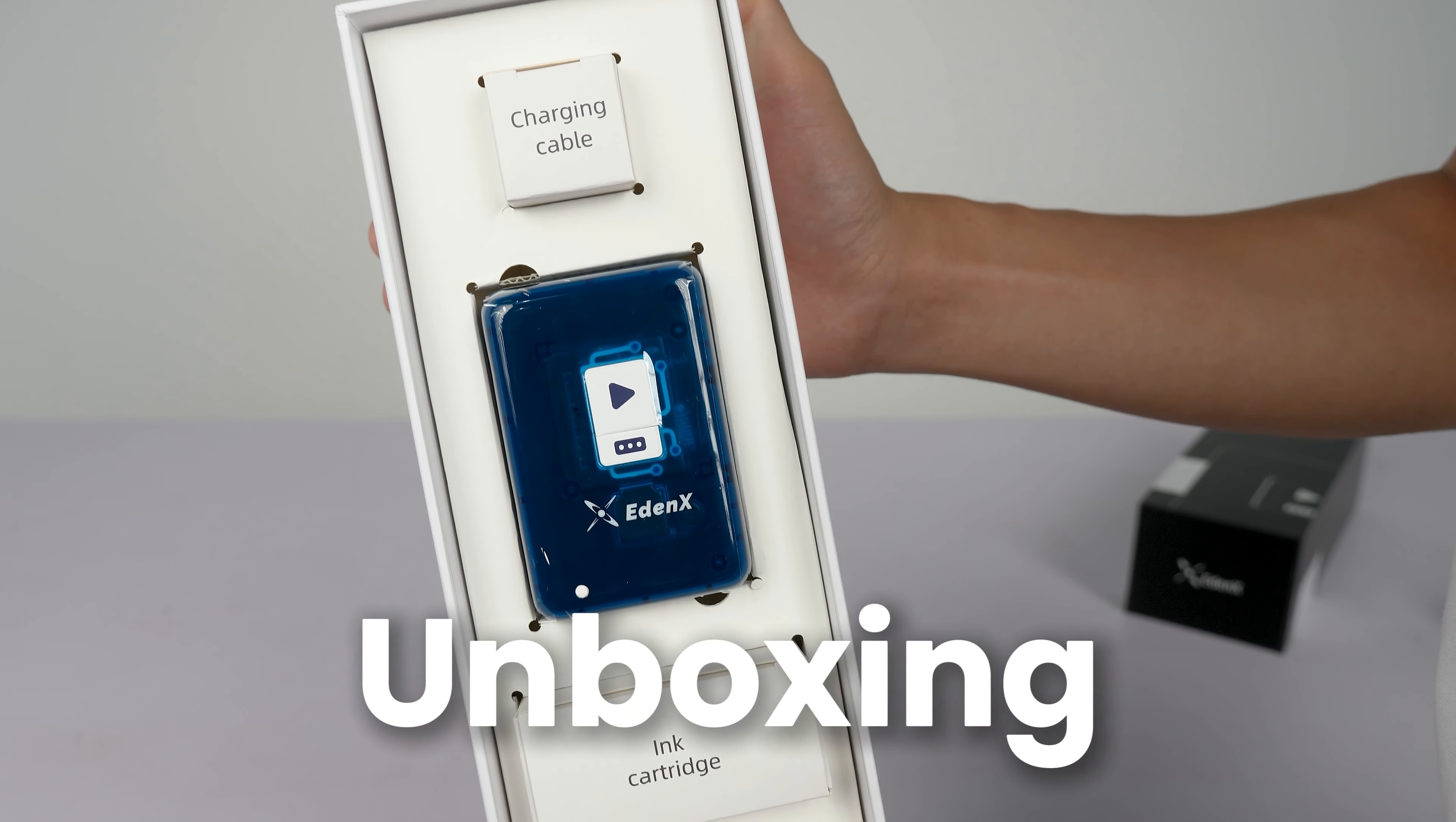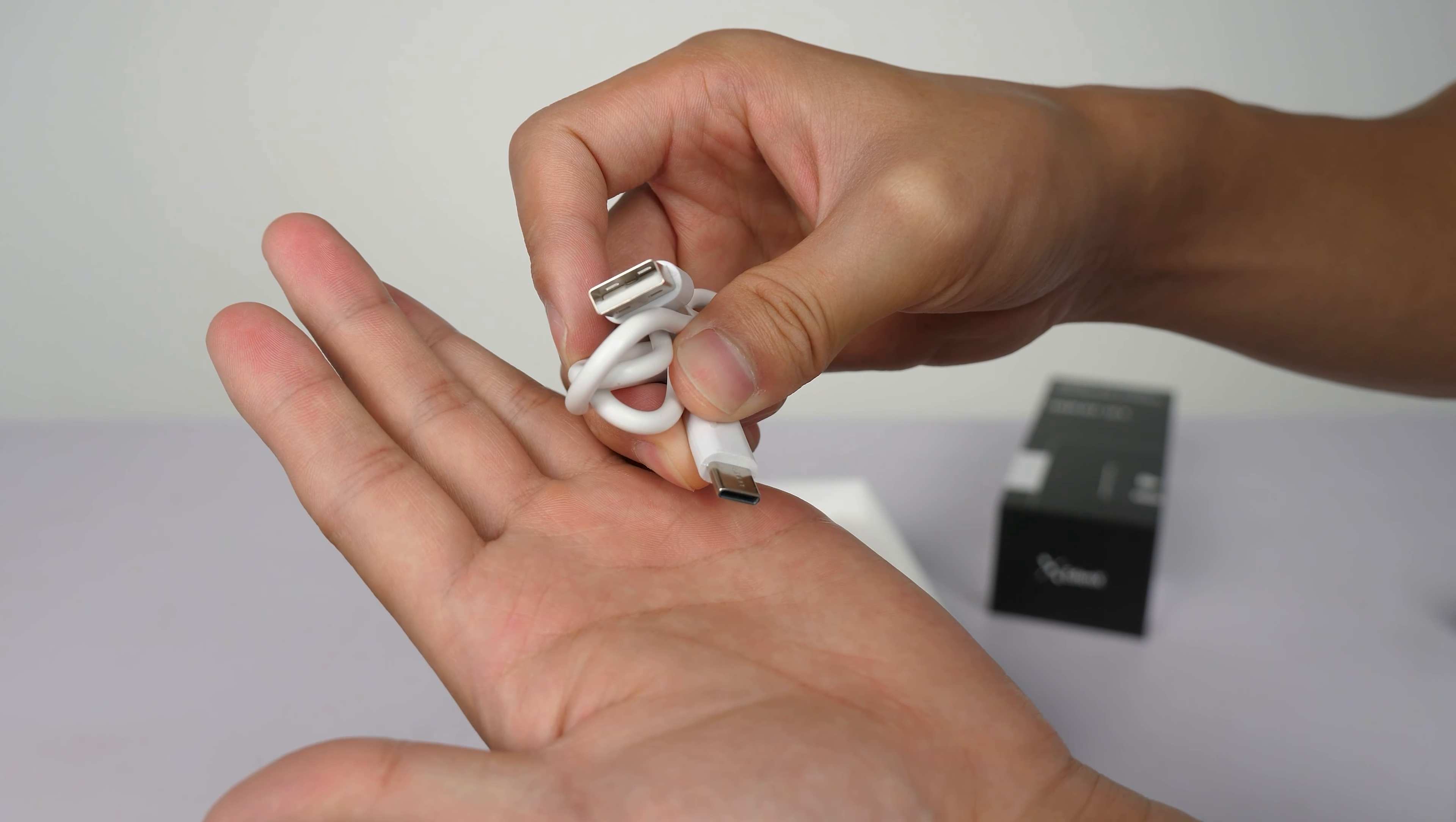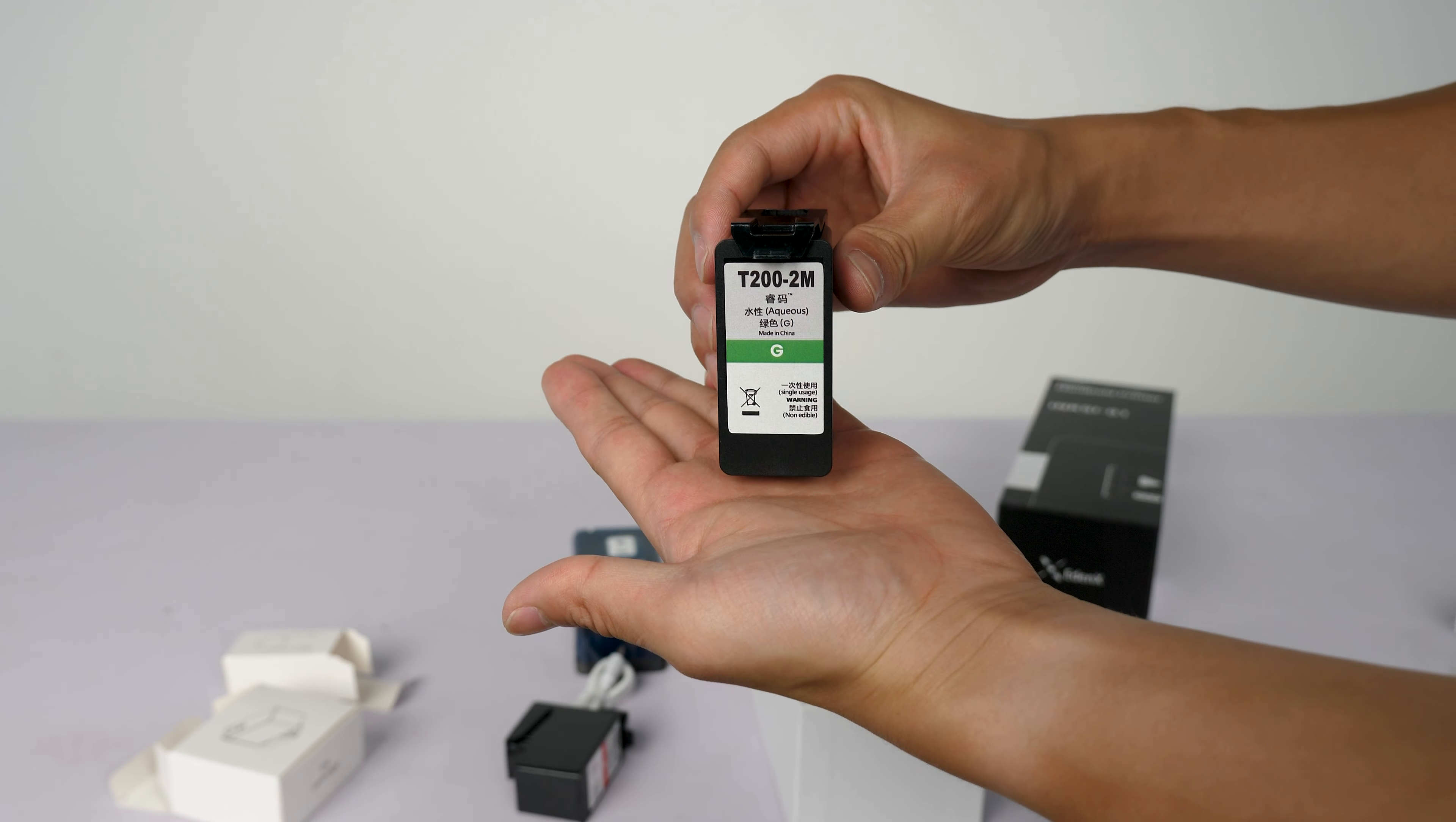Starting with the unboxing, here's everything included in the box. We have a Type-C charging cable, the ANX-01 printer, we'll get to that in a moment, and two ink cartridges.